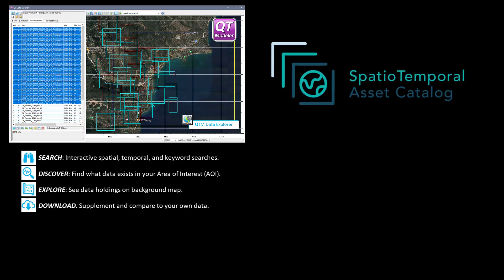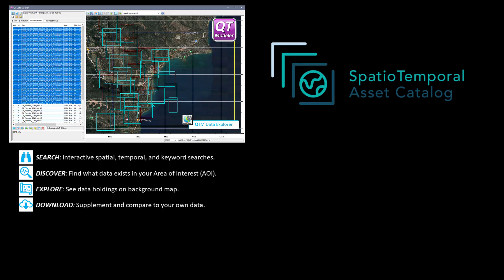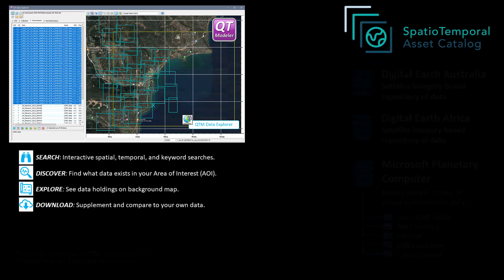STAC stands for Spatiotemporal Access Catalog, which is an extremely efficient way to aggregate spatial data of any kind — point clouds, DSMs, imagery, vectors, etc. — and make it easily and quickly searchable.